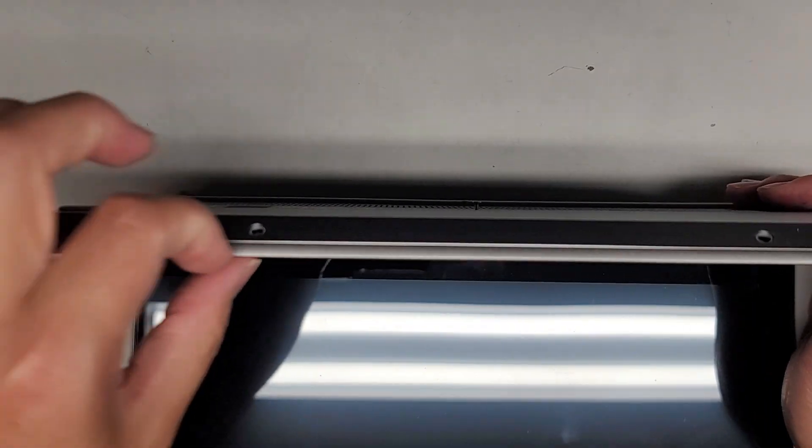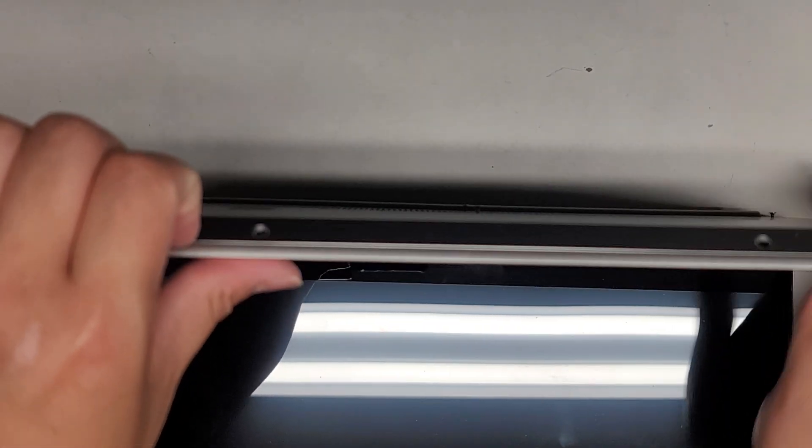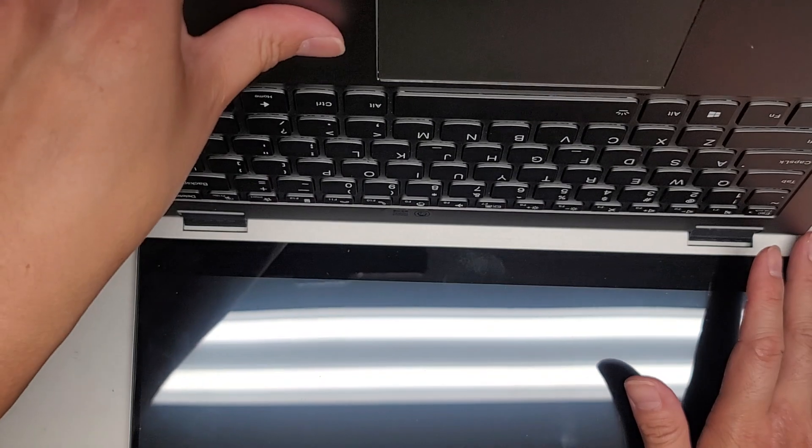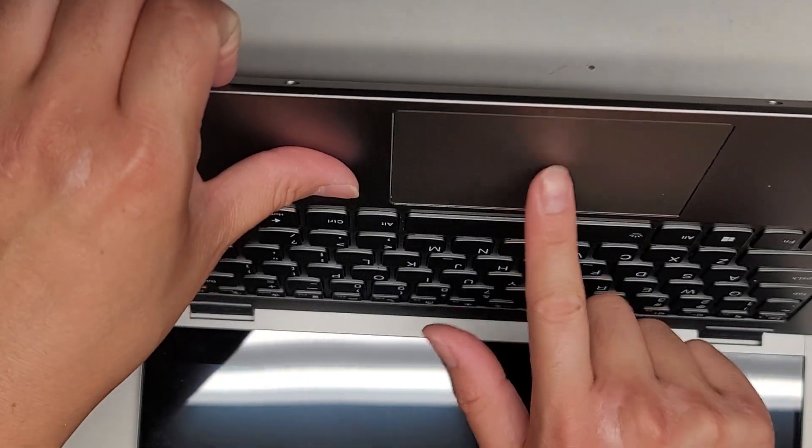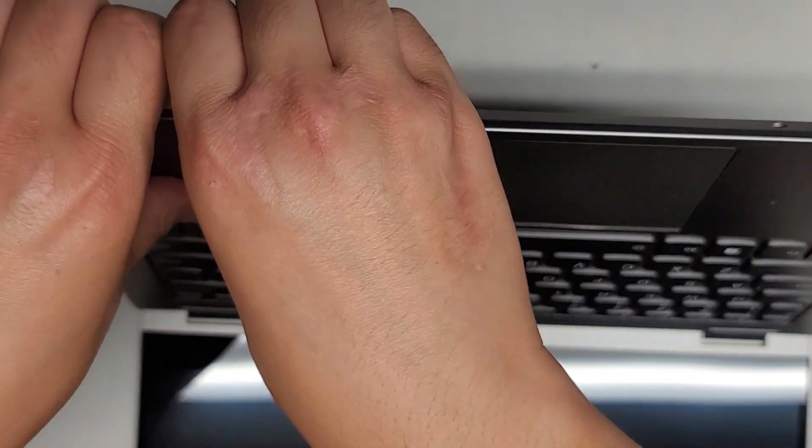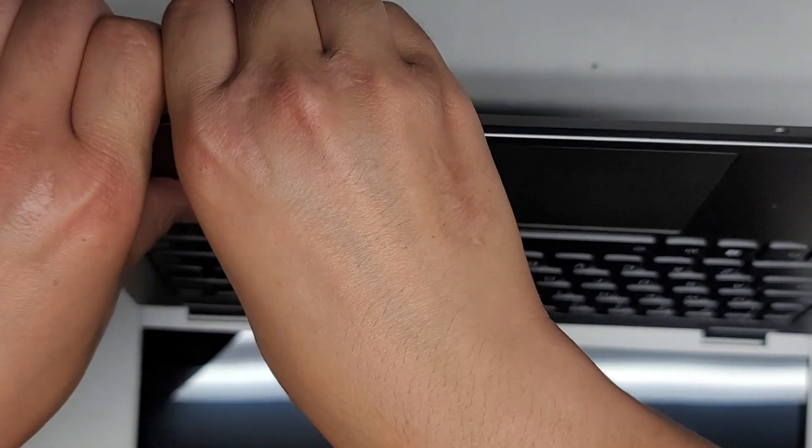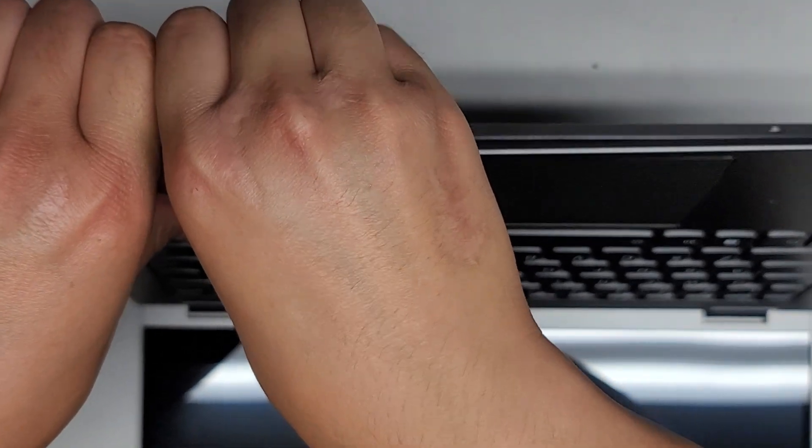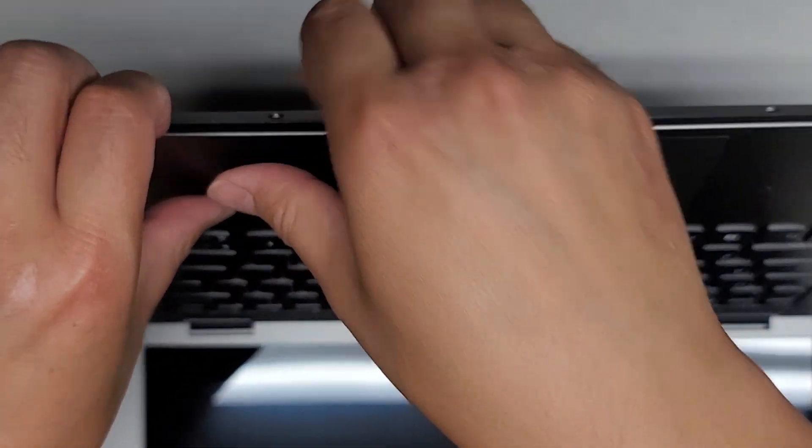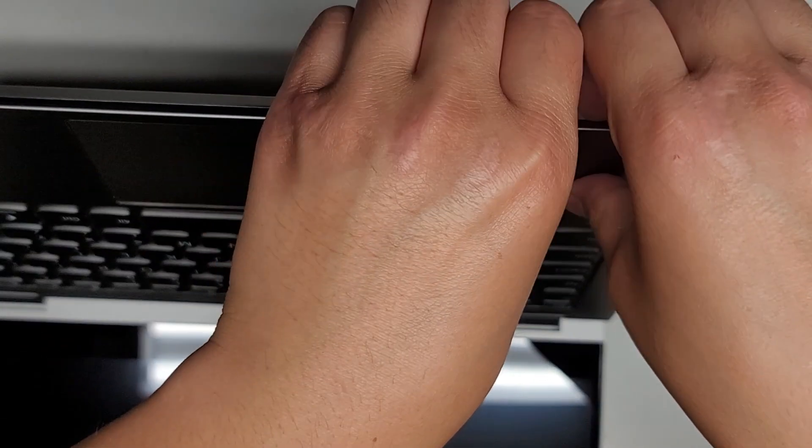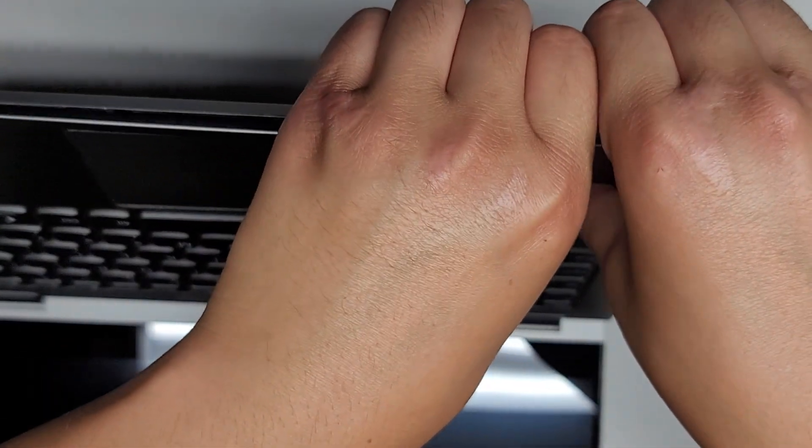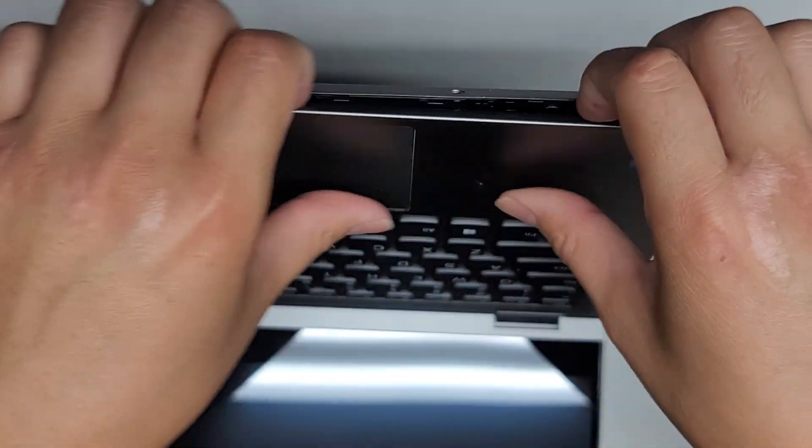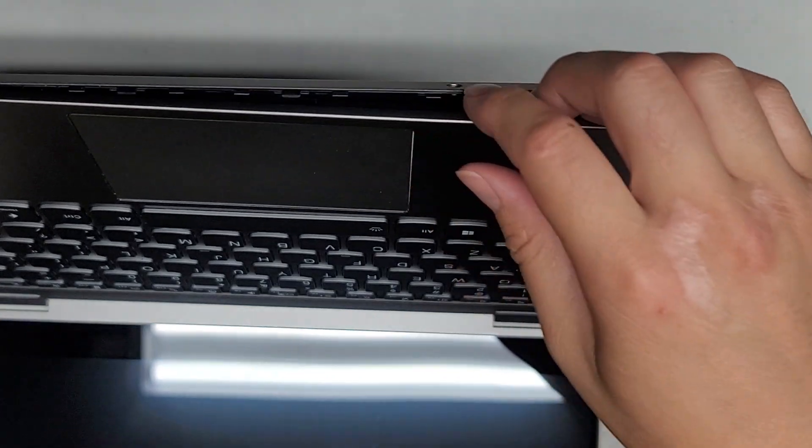What I do to get this out is I'll get my fingernails in the gap here and then I'll push on the palm rest. Make sure you don't push on the trackpad or touchpad. We'll go in here and we'll push on that and you can see it pops out just like that. I'm going to go over to the other side and do the same thing. And there you go, it pops out just like that.